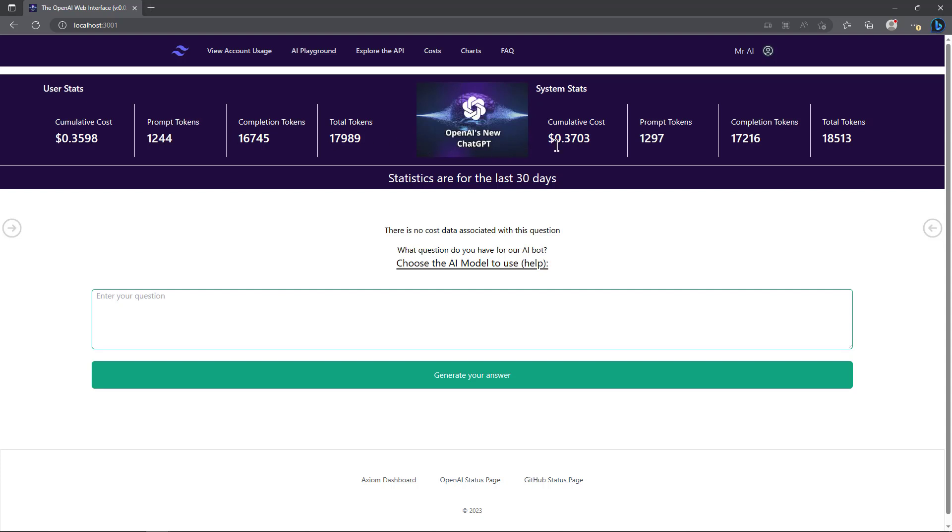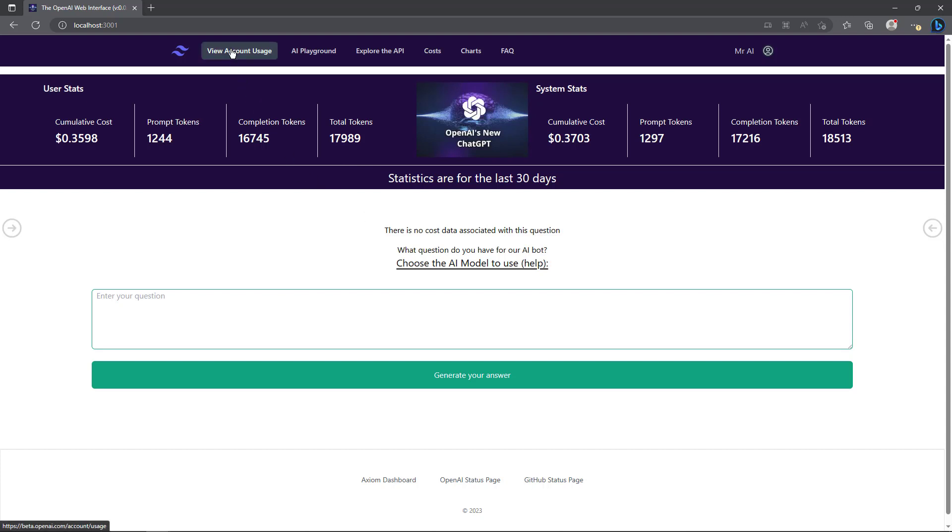On the right side there's system stats because a few people have access to this and are testing it. You can see there's a little bit more prompt tokens, completion tokens and total tokens. This is a different account, so the tokens were higher when I had the original account and a different OpenAI account. These numbers are substantially lower than they used to be.